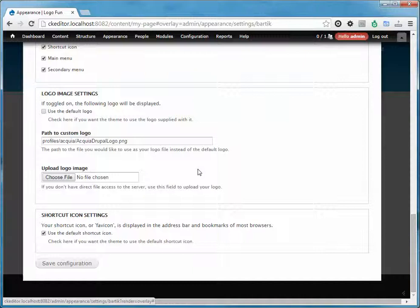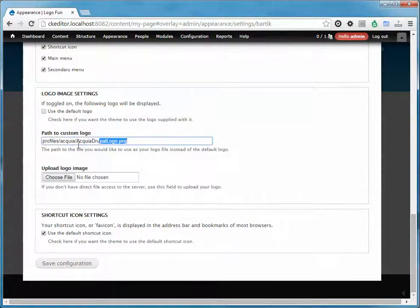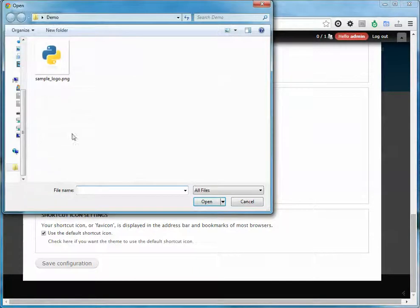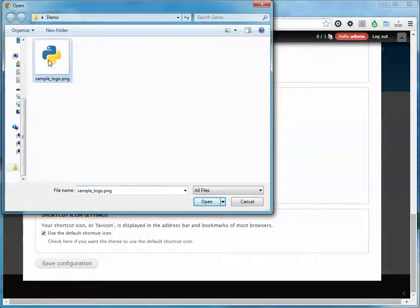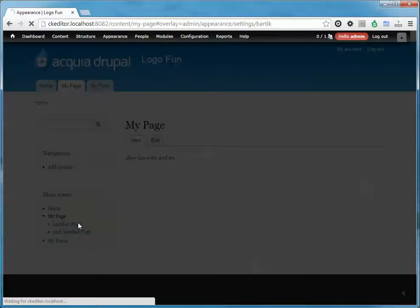I'm going to scroll all the way to the bottom and there's logo image settings. I'm going to get rid of what it has here and upload my own logo. I have one here just called sample and I'll hit save.